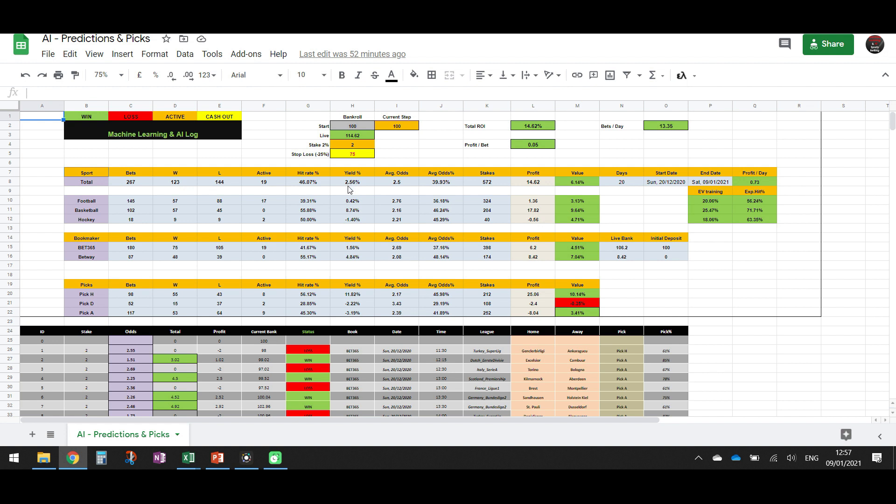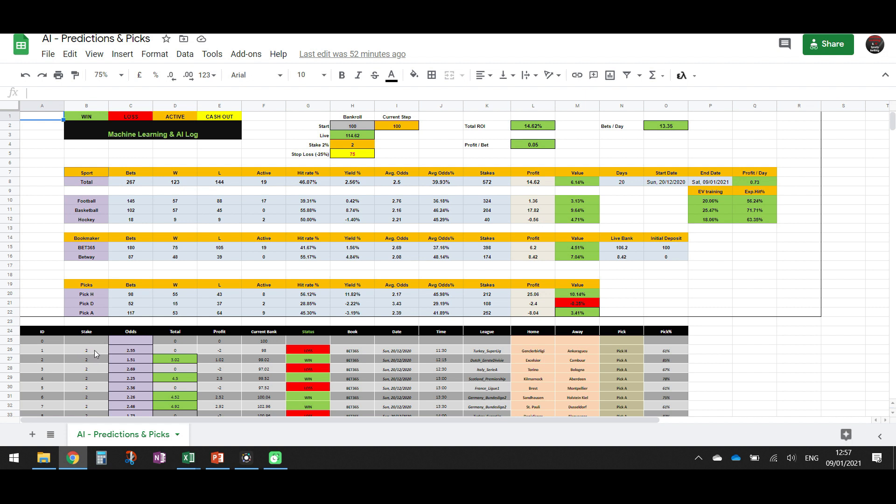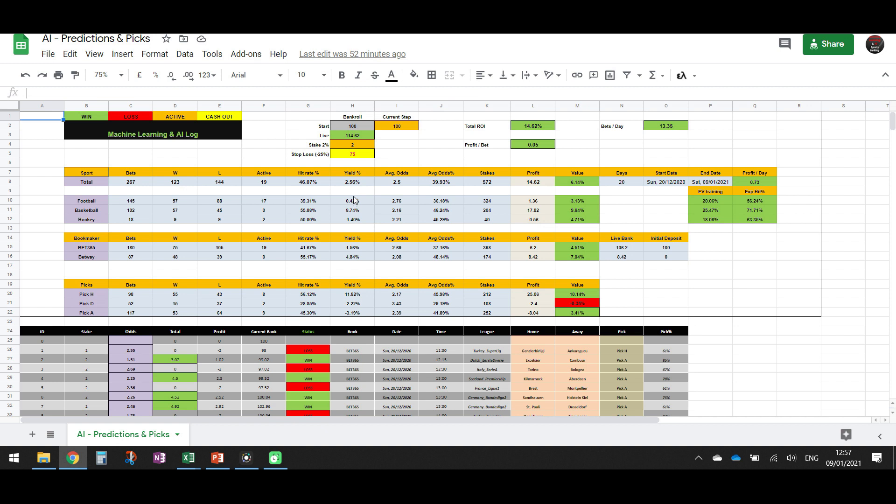We have a yield 2.56%. The yield, what does it mean? It means that the stakes, so the amount of money that we bet, and we divide, so we find the correlation between the profit and the amount of money. So if we divide the profit that we have, which is 14 units, and the stakes, we have bet already 572 units, because we bet 2 units in every bet. We have 267 bets. Multiply by 2, it makes 572. So if we divide profit to stakes, this means according to the stakes, what is the profit? So it's 2.56%. We need to have here something like 5 to 10 as well, or maximum it can be 20. So up to now it's going well.